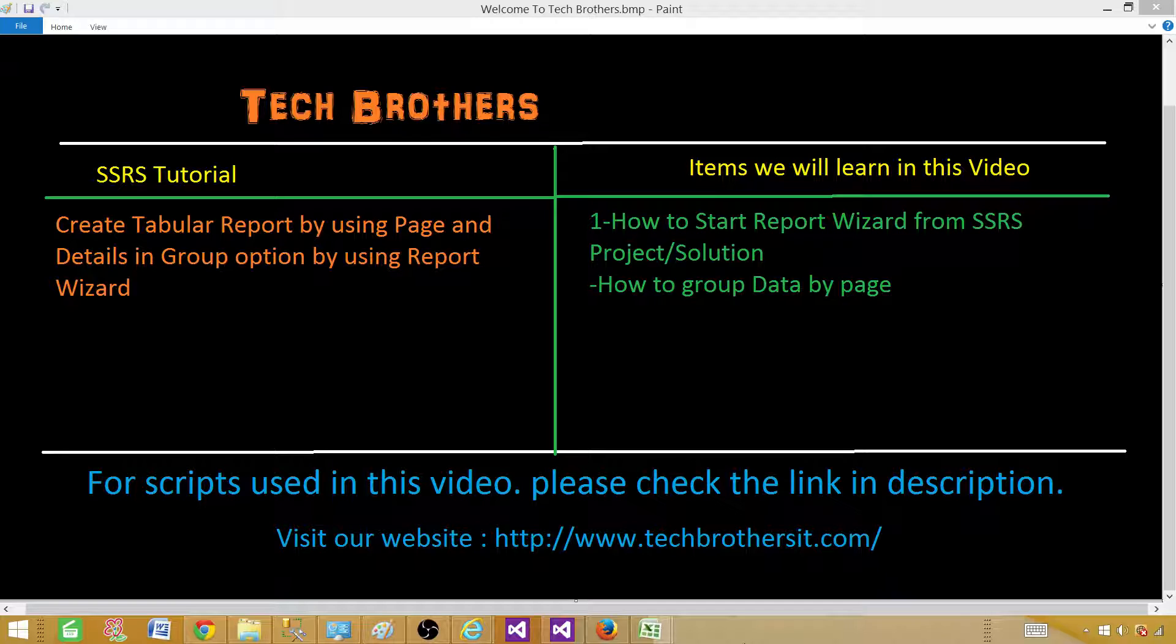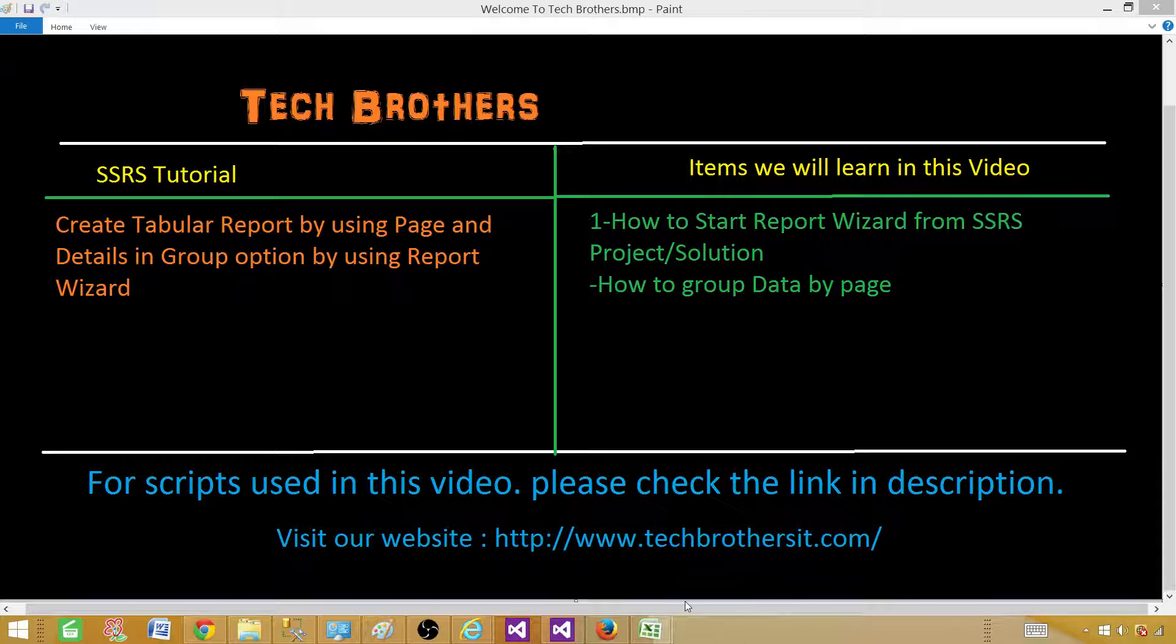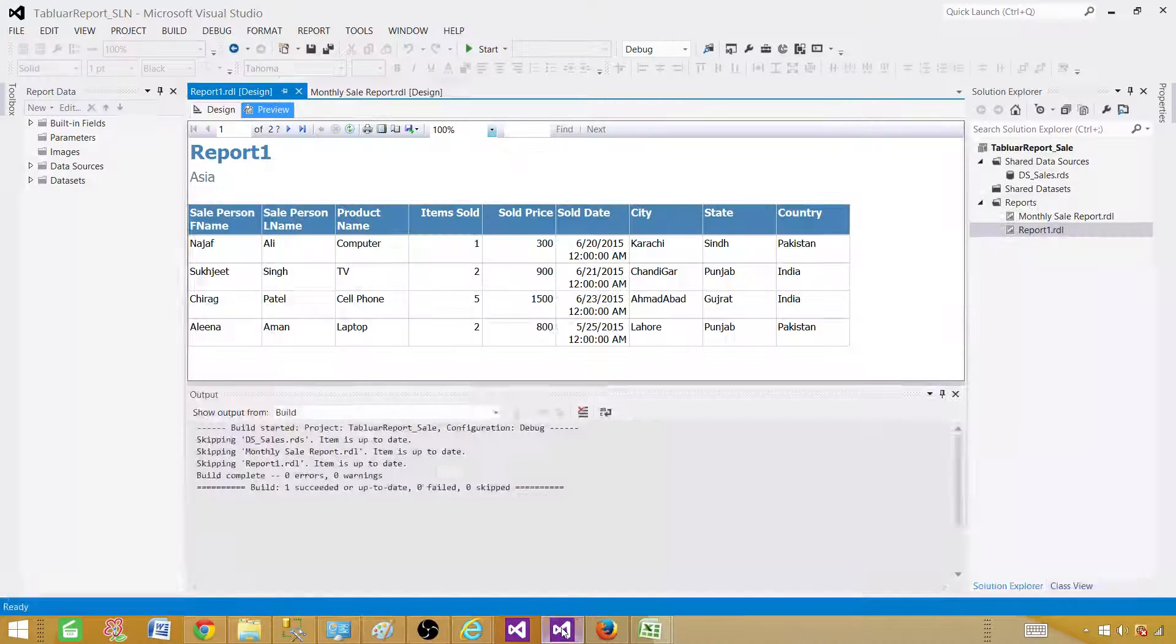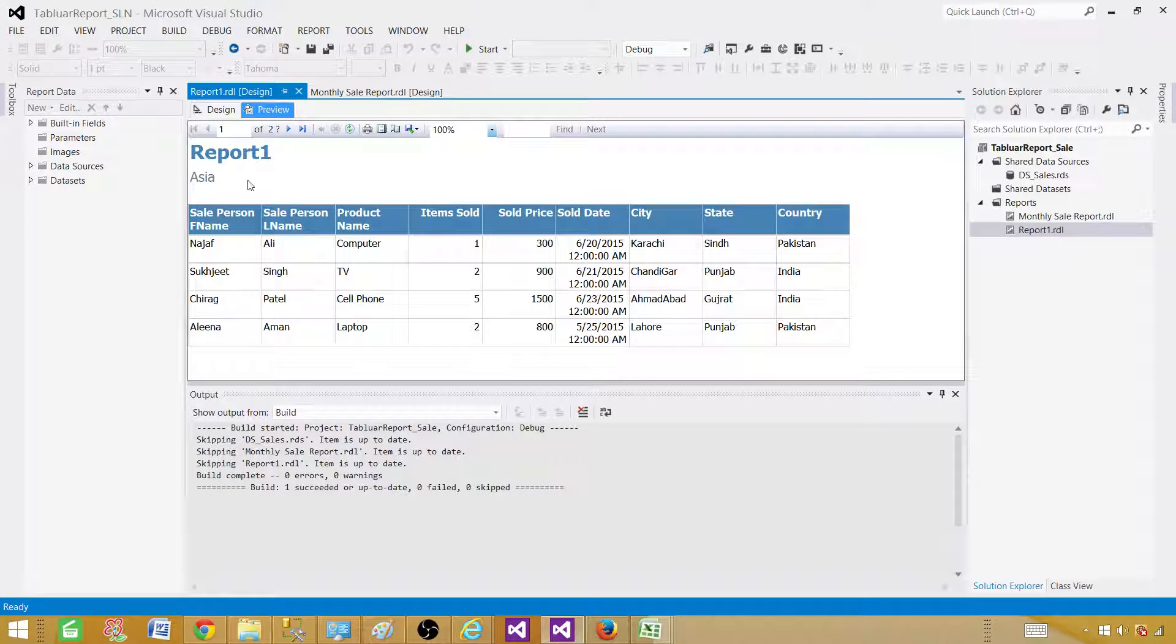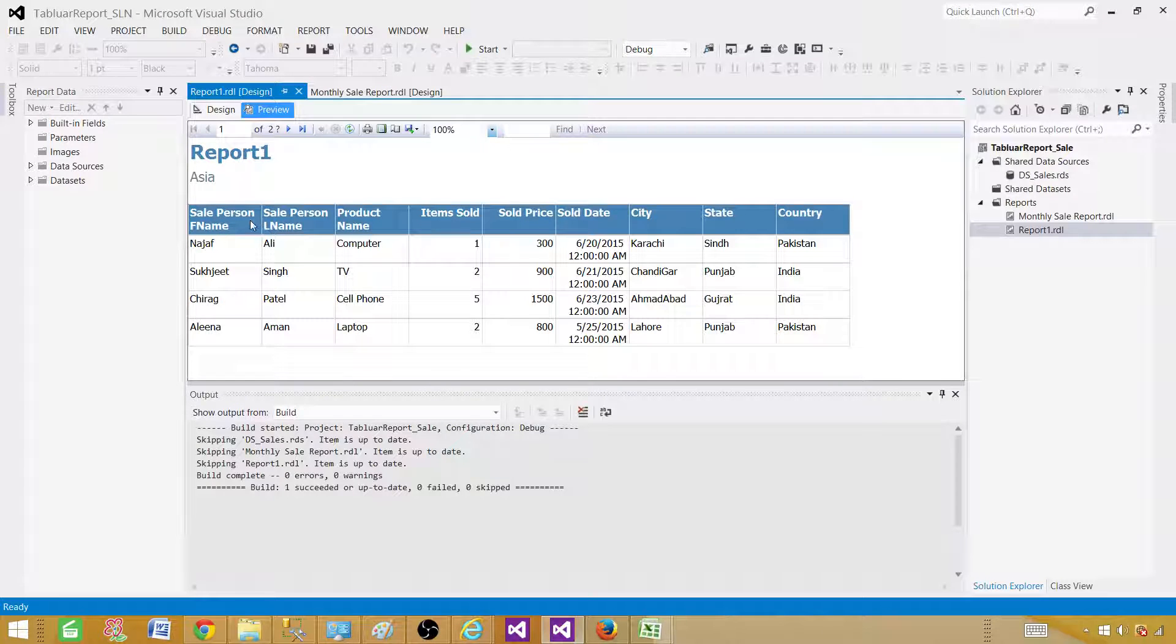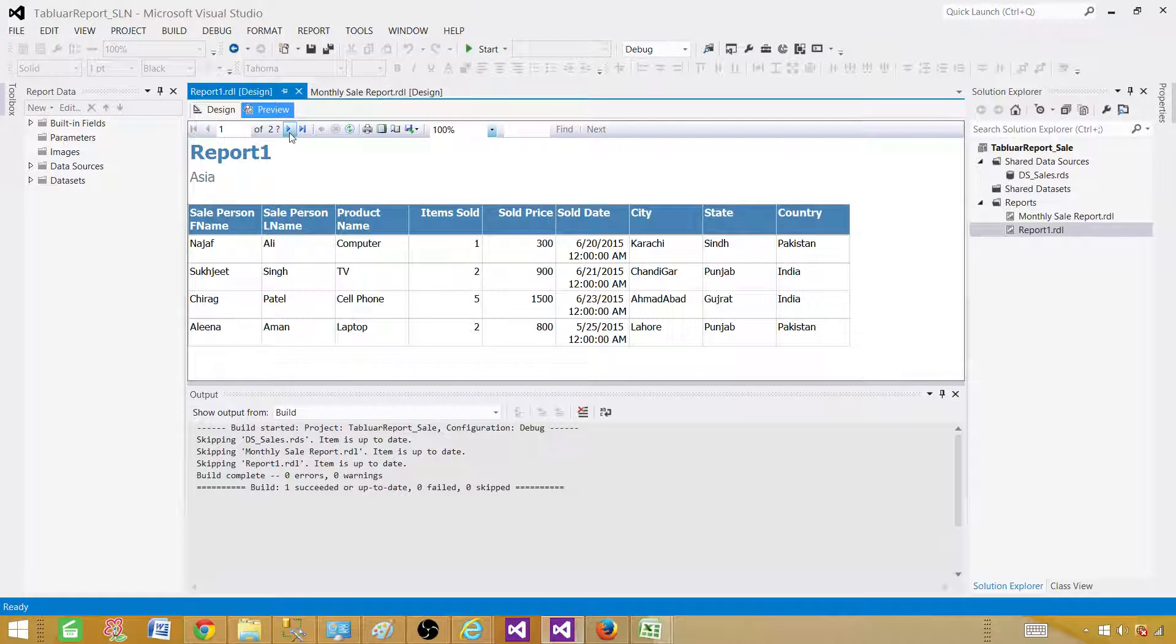So what does that mean? I'm going to show you a report and that will make you understand real quick. If I have a report here and I want to have a region on each of the pages, if you see here, Asia is my region.